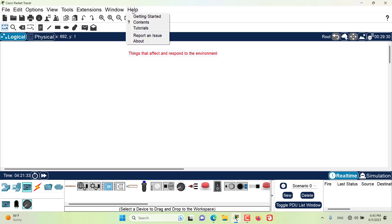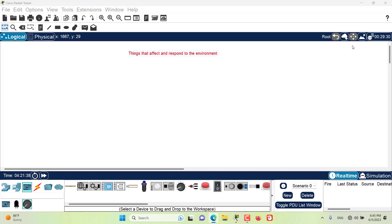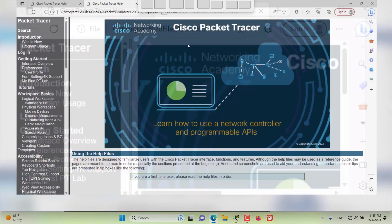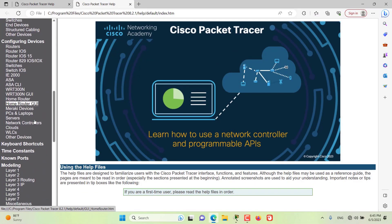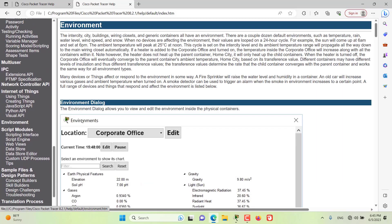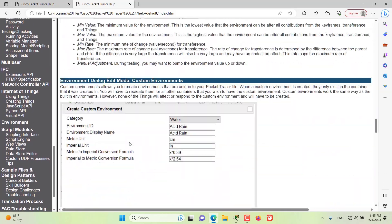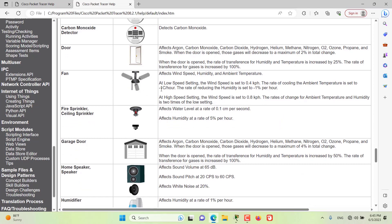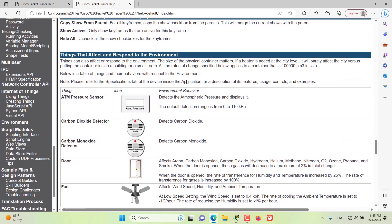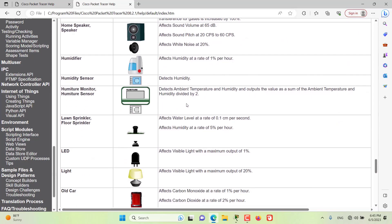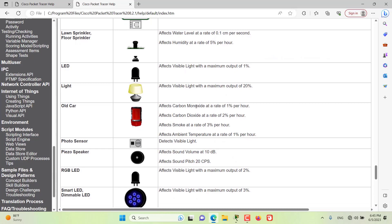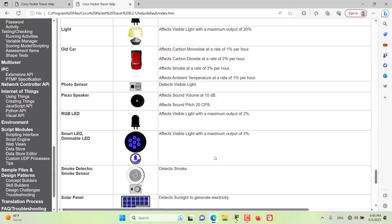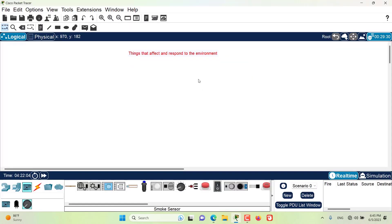If you want more in-depth detail about all of the things available, you can go to the Content page and navigate to the Environment section. At the end of the page, you have all of the things that interact with, react to, or are affected by the environment, with all details available there. That's it for this episode. I hope this has been informative and I'd like to see you in the next episode. Stay tuned.